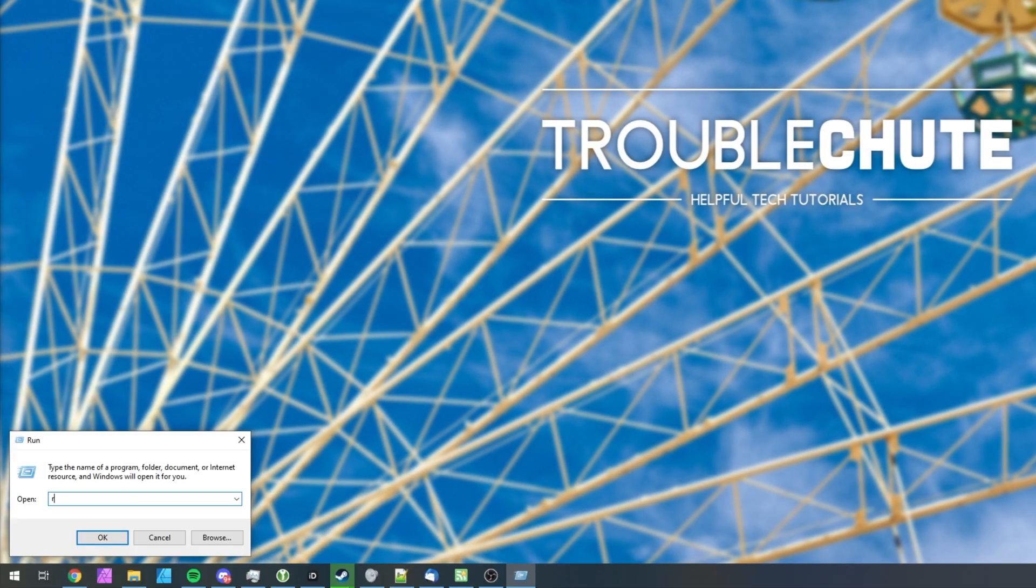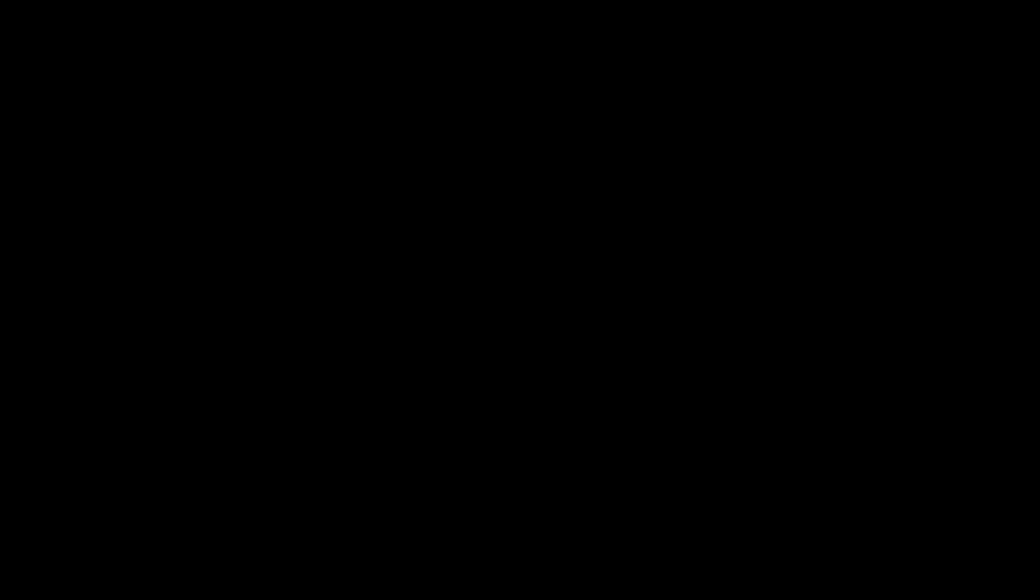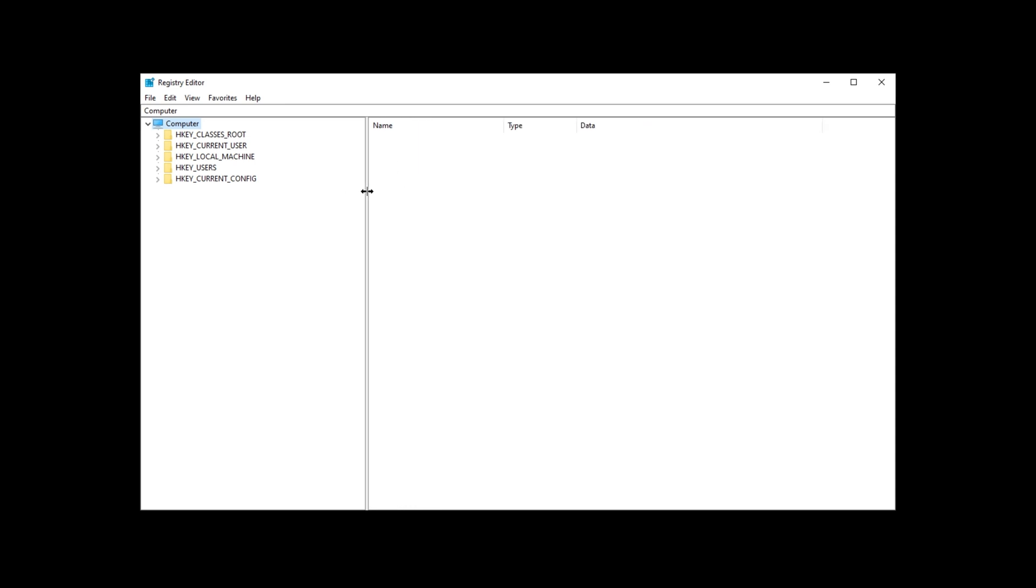Hold start and press R, then type in REGEDIT, and hit enter. You should now have Registry Editor open on your computer. Don't worry, this may seem scary, but things should be safe as long as you follow this tutorial exactly.